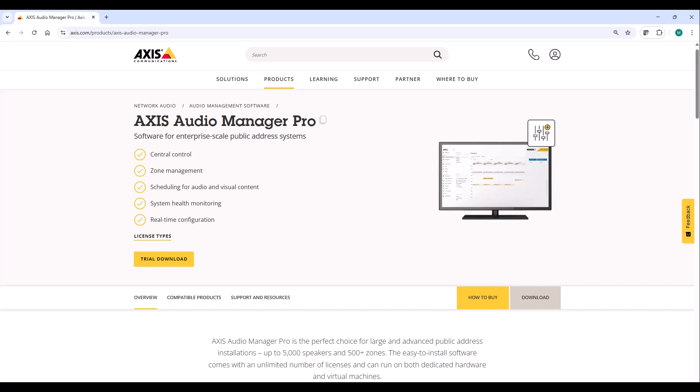Pre-recorded messages, bell signals and background music can all be played automatically according to schedules and prioritization ensures that important audio will always be heard.